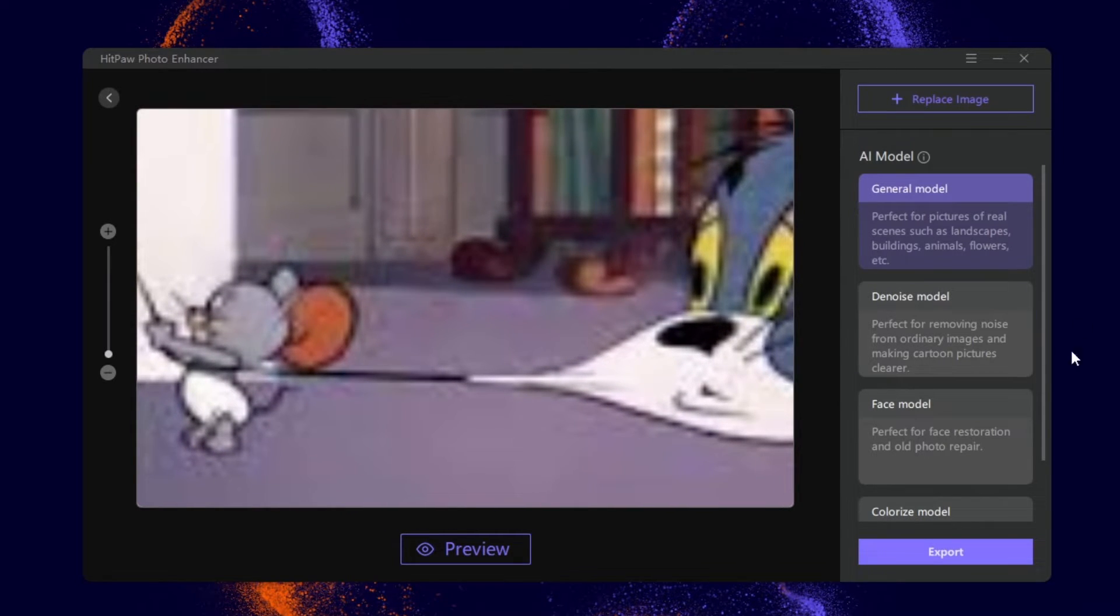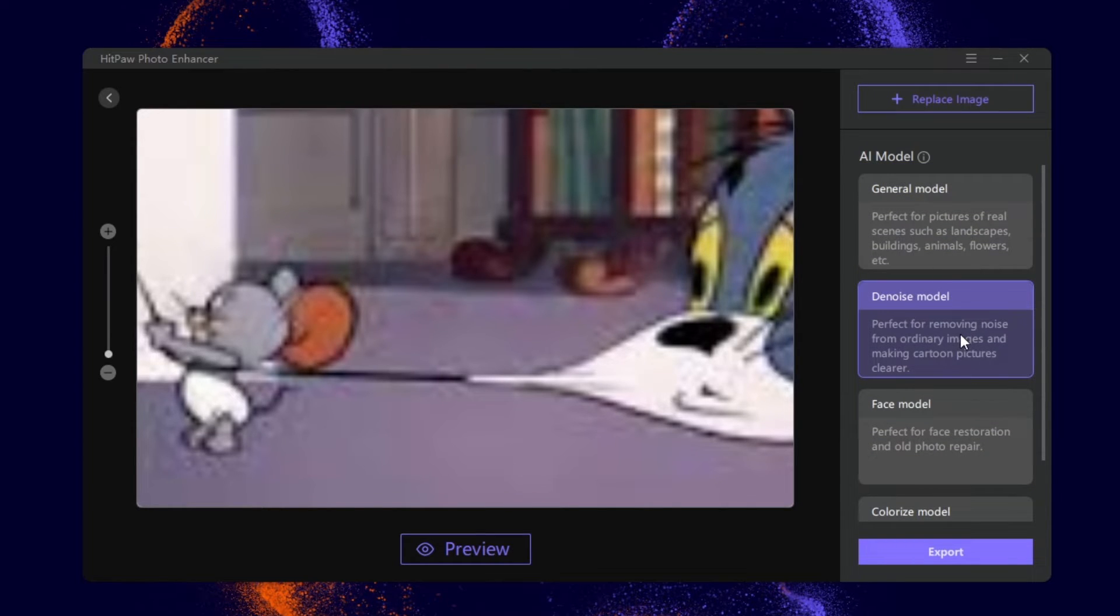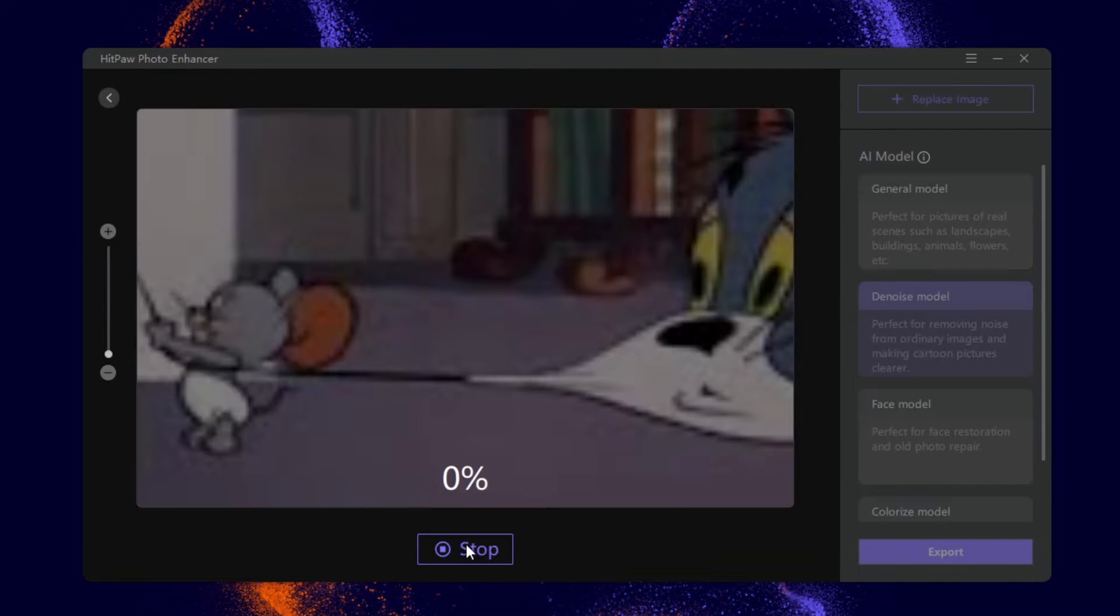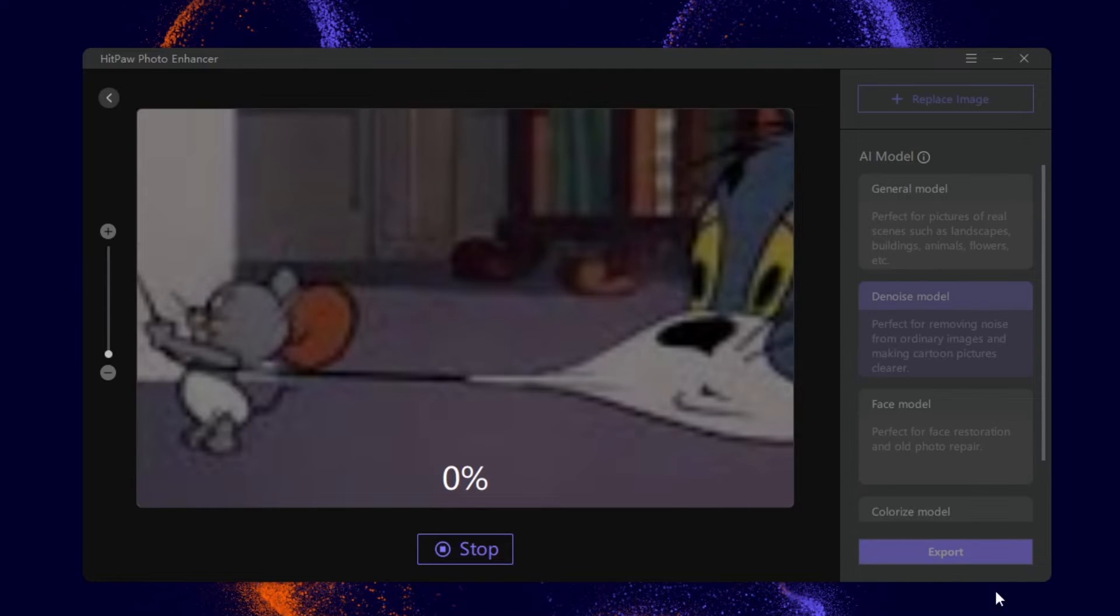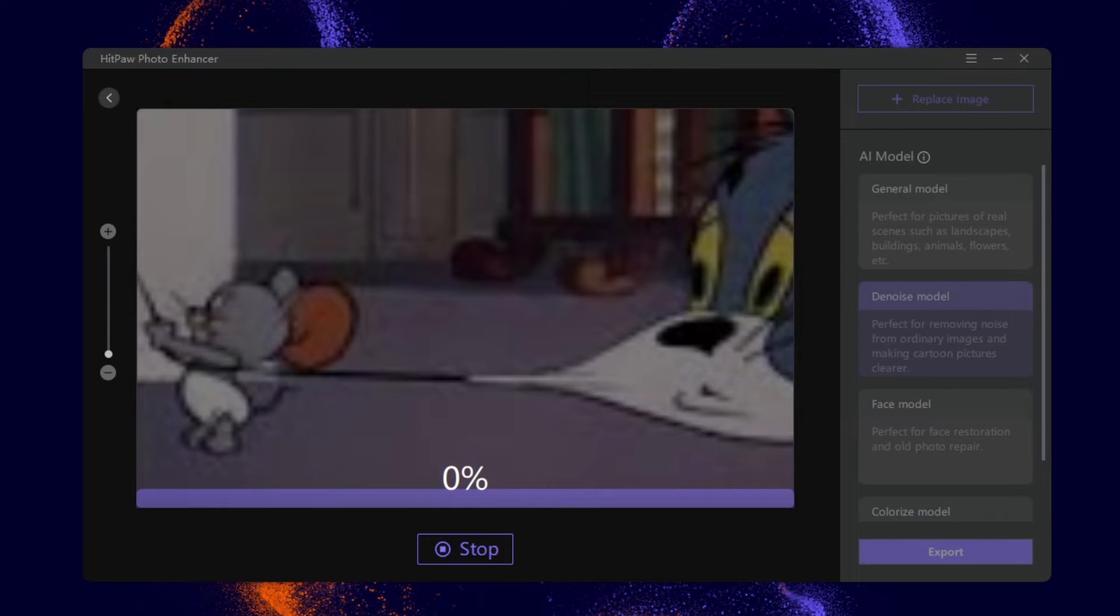Next, locate the four AI models on the right side. Select denoise model, as it is perfect for making cartoon pictures clearer. Then click on preview. The HitPaw AI will do the rest for you.